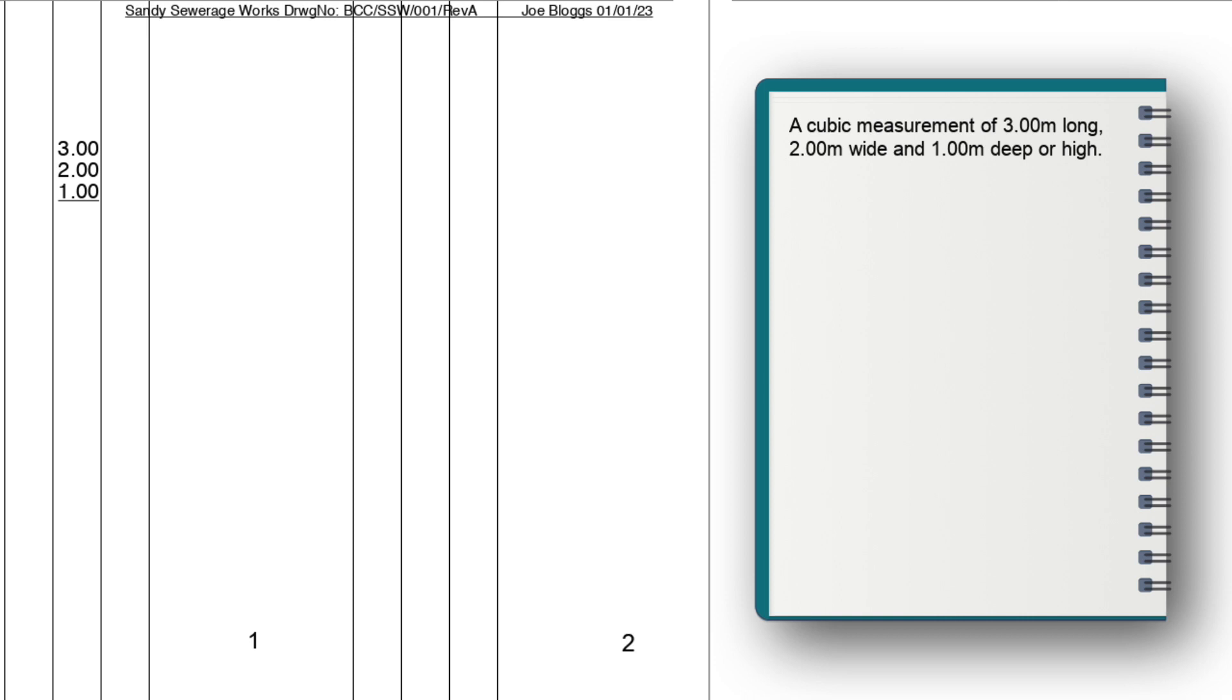Anyone in the future looking at these dims will know that they are looking on the drawings for a structure or excavation three meters long by two meters wide and one meter deep or high. And that is very important and a significant time saver.